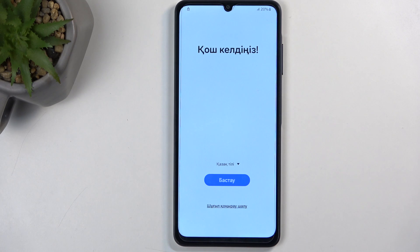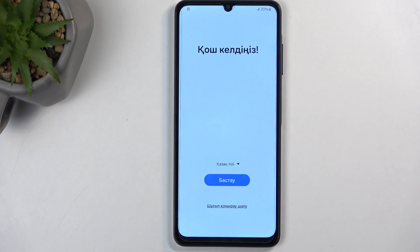Welcome. In front of me is a Samsung Galaxy A06, and today I will show you how we can go through the setup process of this phone.